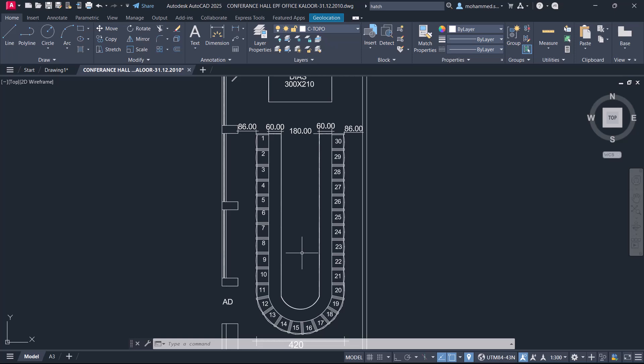Hi everyone, welcome back to SabirCAD. In this video, I'll show you how to draw a hatch in AutoCAD 2025.